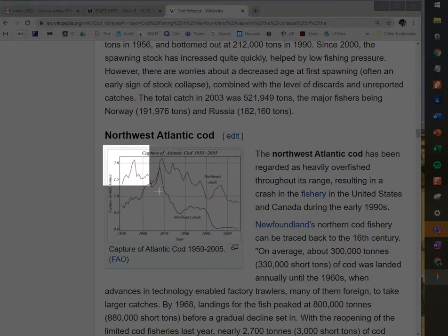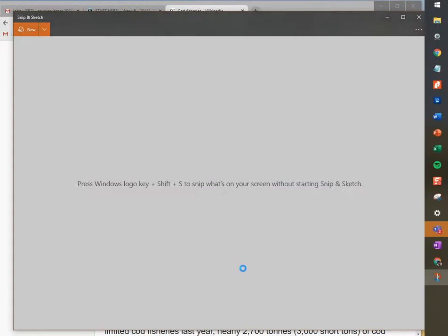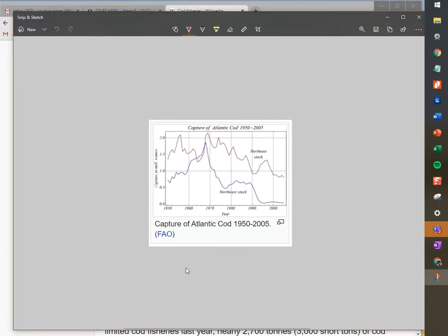You can basically capture anything on the screen that you want. In this case I'm going to capture this — and now you can see there's the snip of what I took. I'm going to include this bit about the capture of Atlantic cod for the research paper I'm writing on cod fisheries.